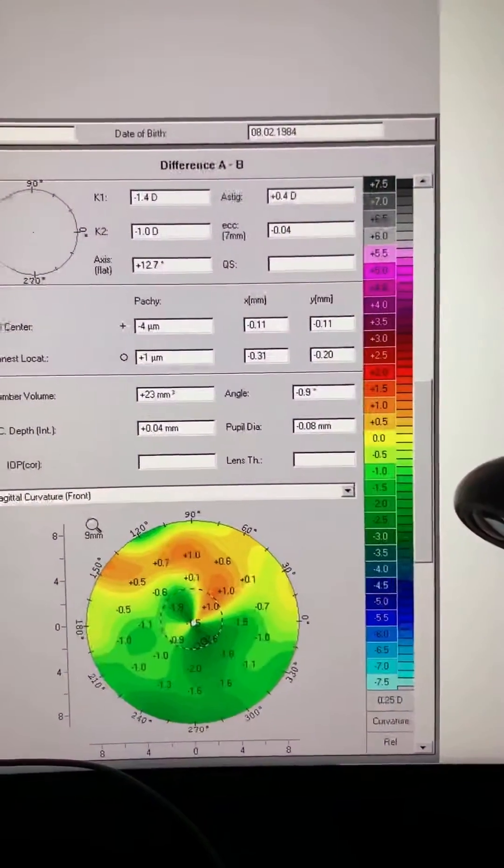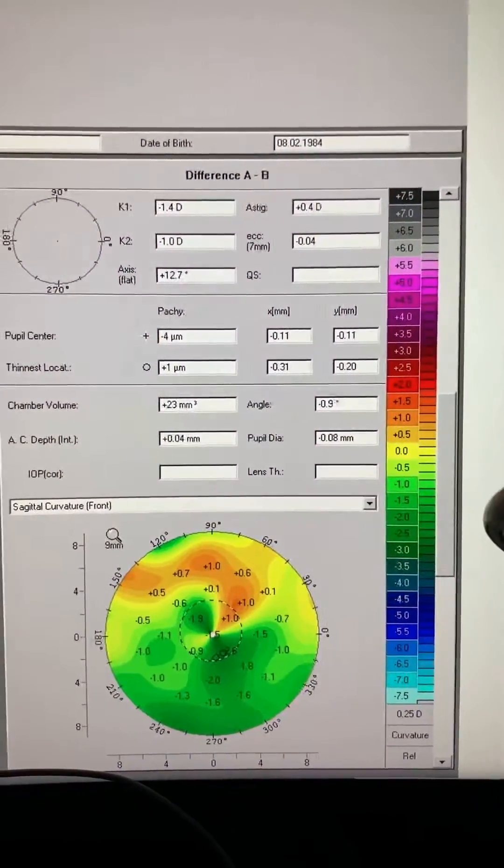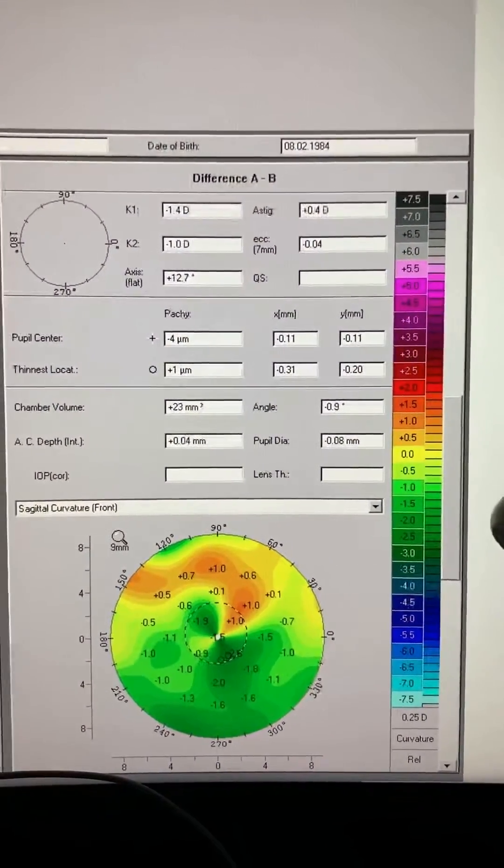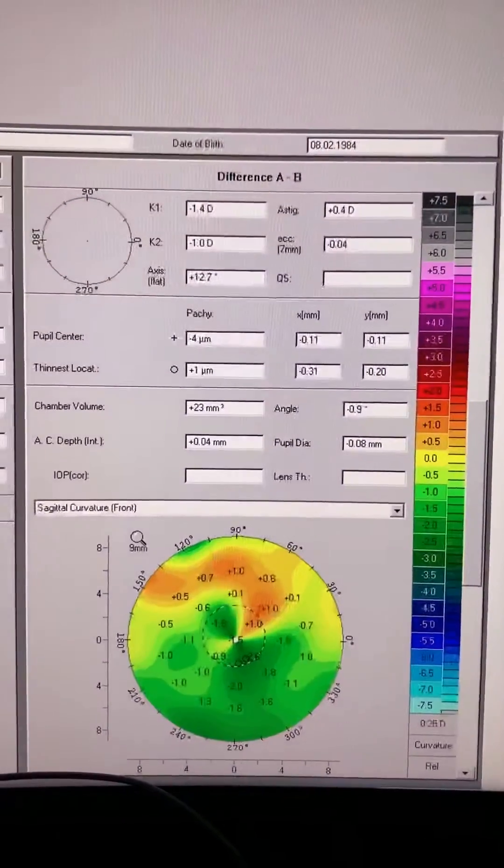Now let's look at the other eye. We saw the first eye, which was the left eye.